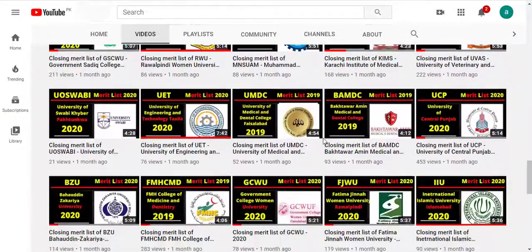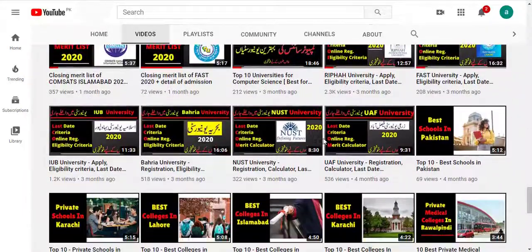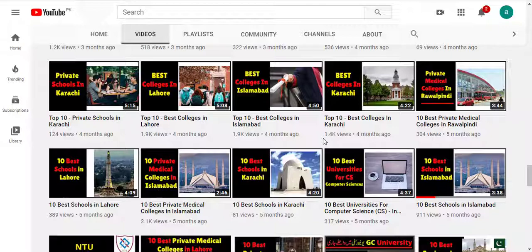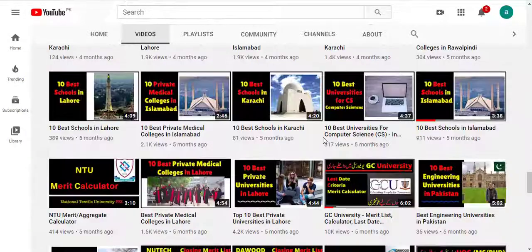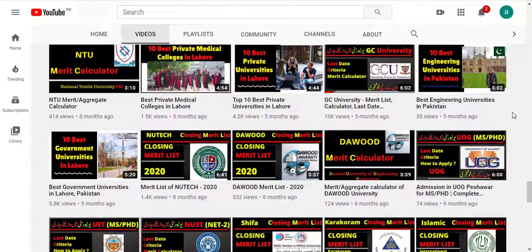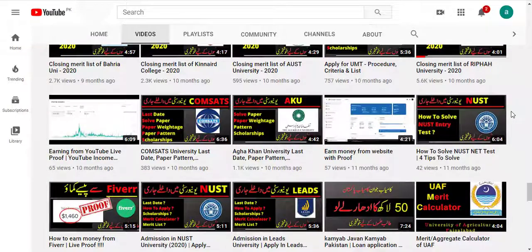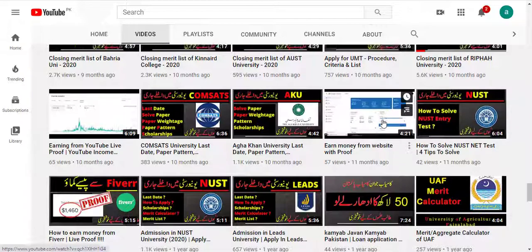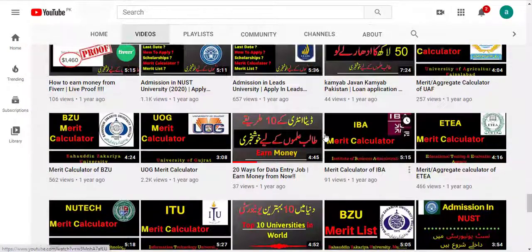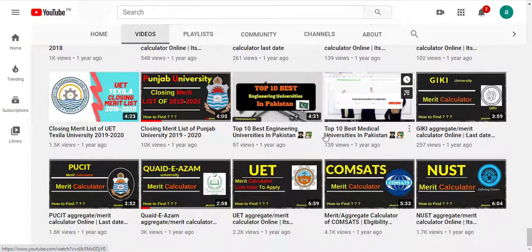You can see a lot of videos below, including merit lists for 2019 and 2020 — all merit lists are uploaded here. You will also see videos about the best schools in Pakistan or specific cities, information about colleges, schools, and universities. There is also a calculator here if you don't have access to the website. You can ask questions about universities, find scholarship information, and check closing merit levels for all universities.